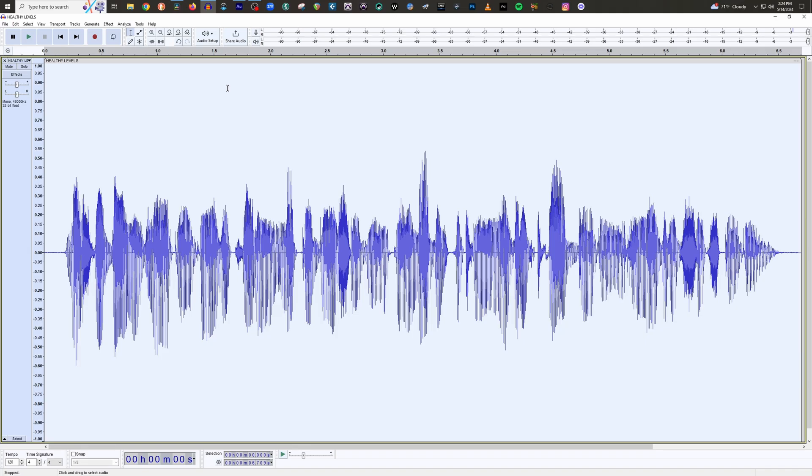So far in the processing section — really any section of the course — we've been taking things in little bite-sized chunks, one video at a time. So with compression, we focus on compression by itself, EQ by itself, and so on. But now let's say you're done with your audio and you're ready to apply all of your effects processing. How do we do that all at once? And what order do we put them in, and why? Let's cover all that right now.